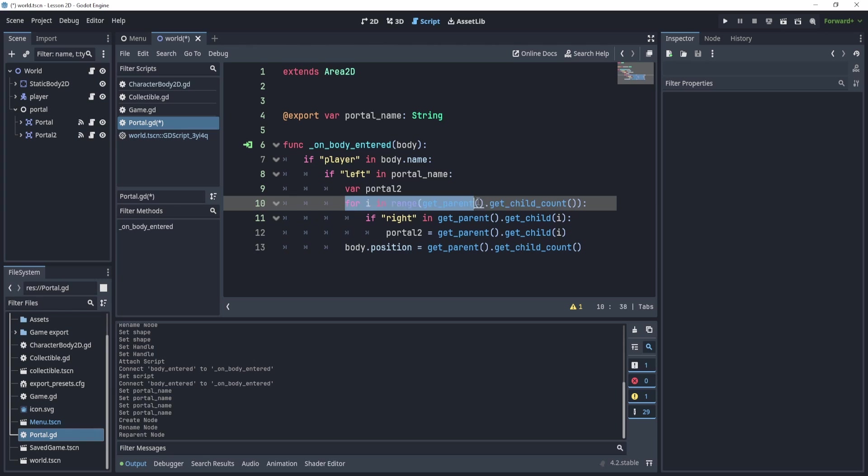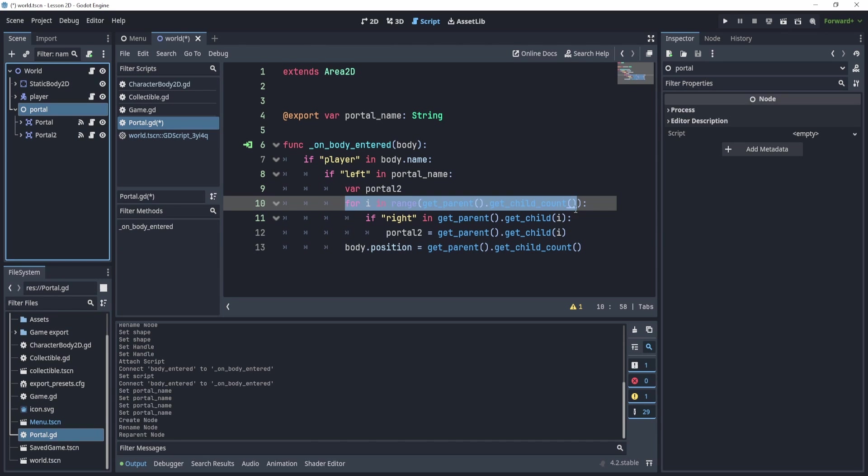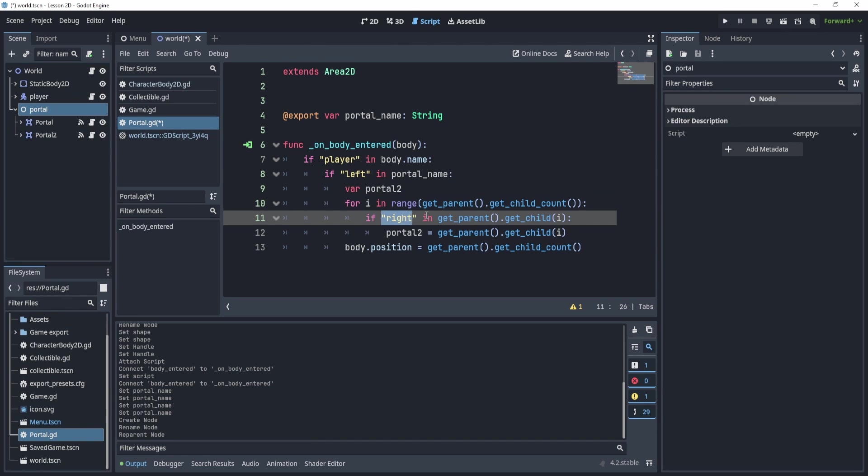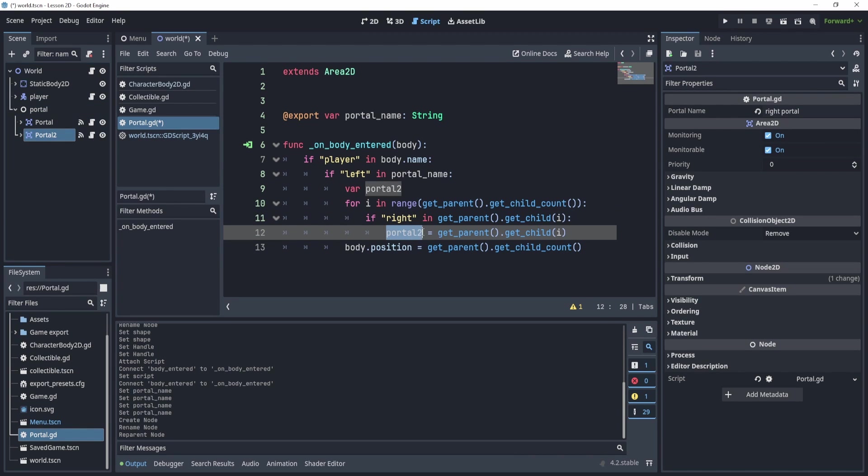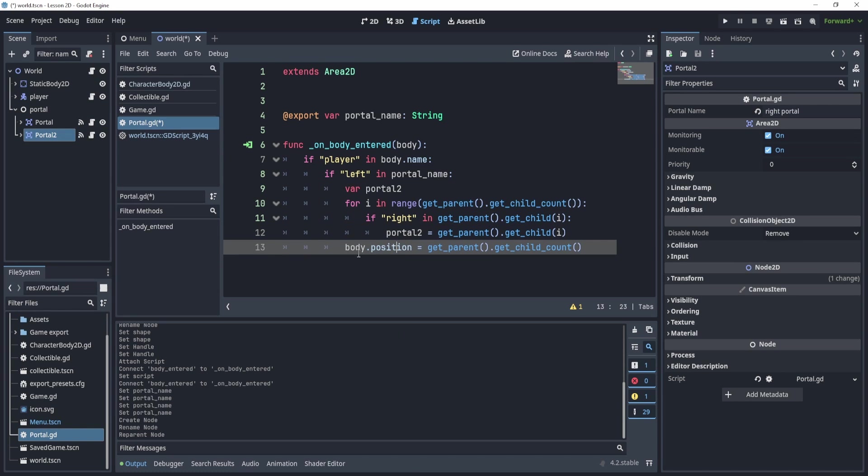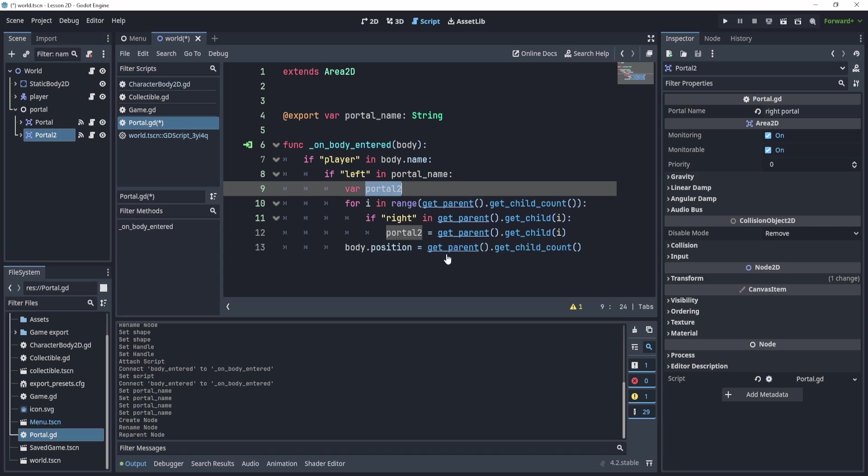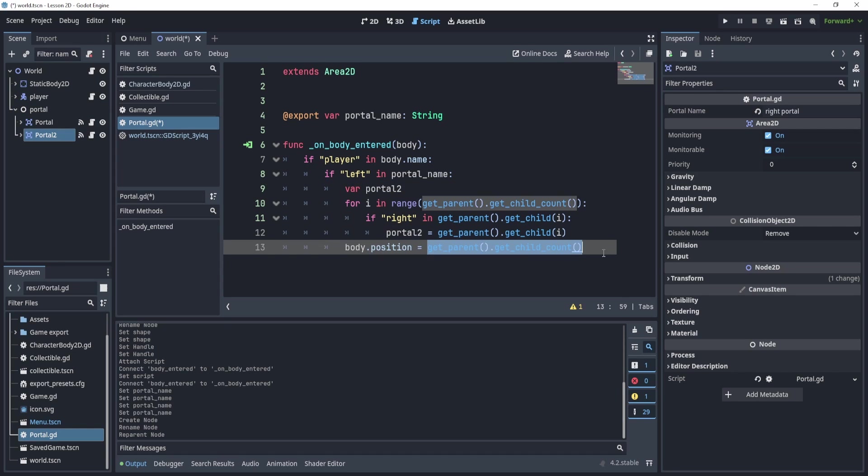We can for loop I in get child count and we'll find the other portal. The way we'll find the other portal is we'll say if write in get parent, get parent dot get child I, then this is probably the correct node. If that's the case, we can say portal two is equal to this thing. We'll for loop through the children of the portal, we'll find if the write is in that child. Which most likely it will be. If it is, we'll say portal two is equal to get parent dot get child.